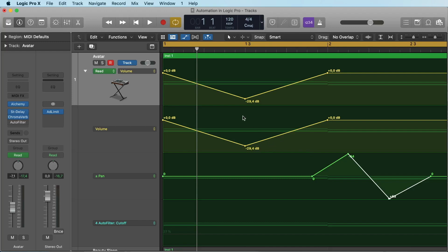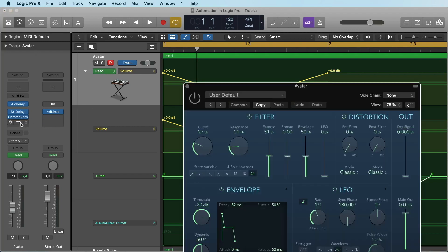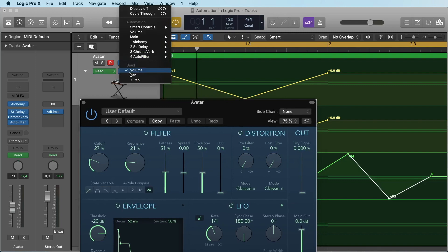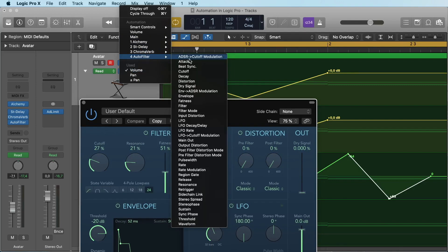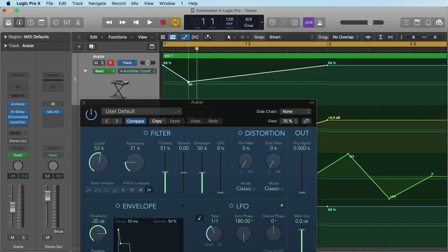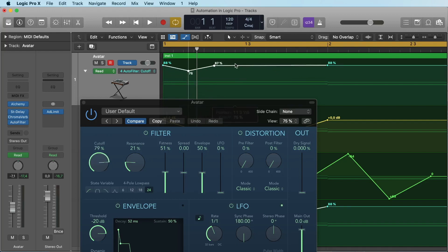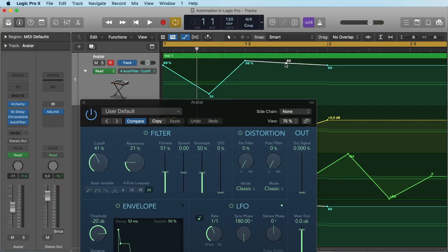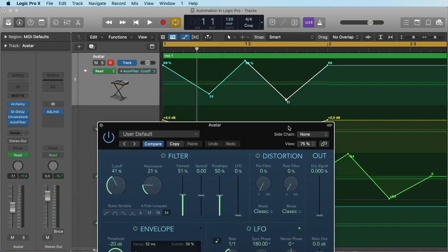So let's add an automation for a plugin. Let's open the Auto Filter that is on this track. I turn it on and now I go to Auto Filter and select Cutoff. Cutoff is this knob here. We go up here and up here and go down here, go up there and down here. Let's see how this sounds and how it looks if you watch this knob.